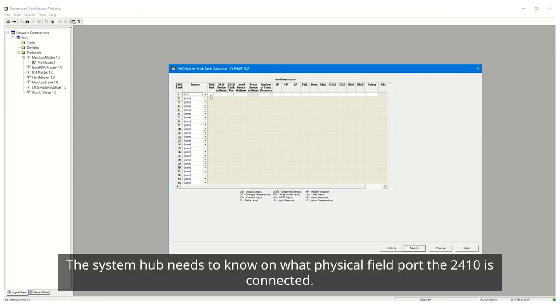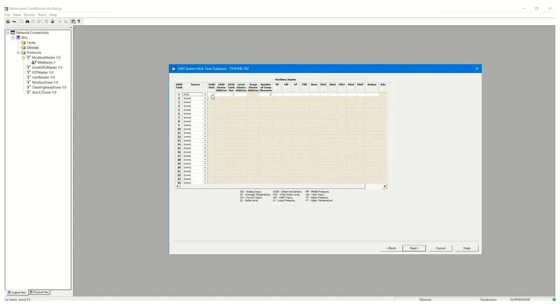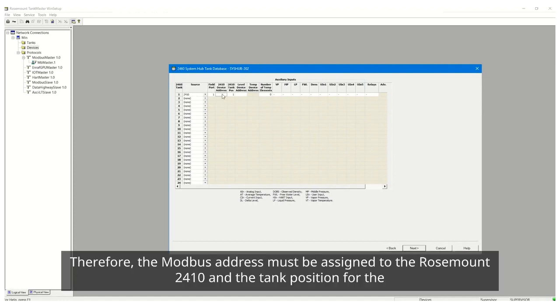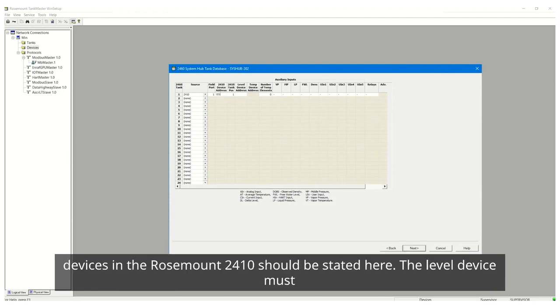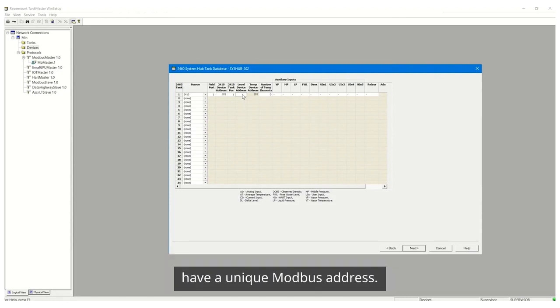The System Hub needs to know on what physical field port the 2410 is connected. Therefore, the Modbus address must be assigned to the Rosemount 2410 and the tank position for the devices in the Rosemount 2410 should be stated here. The level device must have a unique Modbus address.